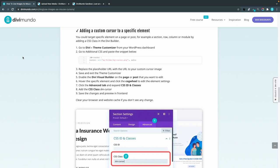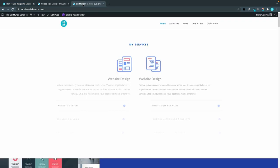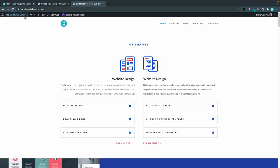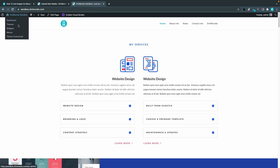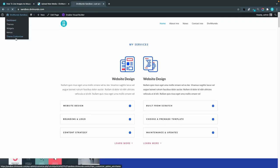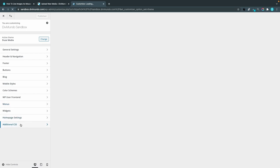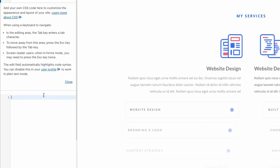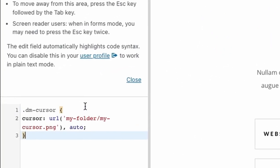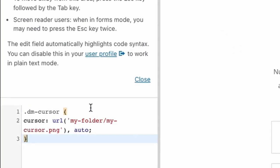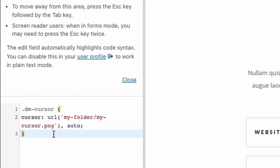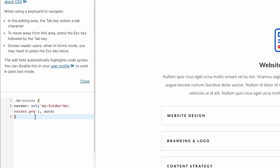In the last step we are going to add a custom cursor to a specific element on a page or post. So that could be a section, a row, a column, or just a specific module like a button or a blurb. I'll start by copying this CSS snippet and head over to my website and go to the theme customizer. In the additional CSS I will paste the snippet.